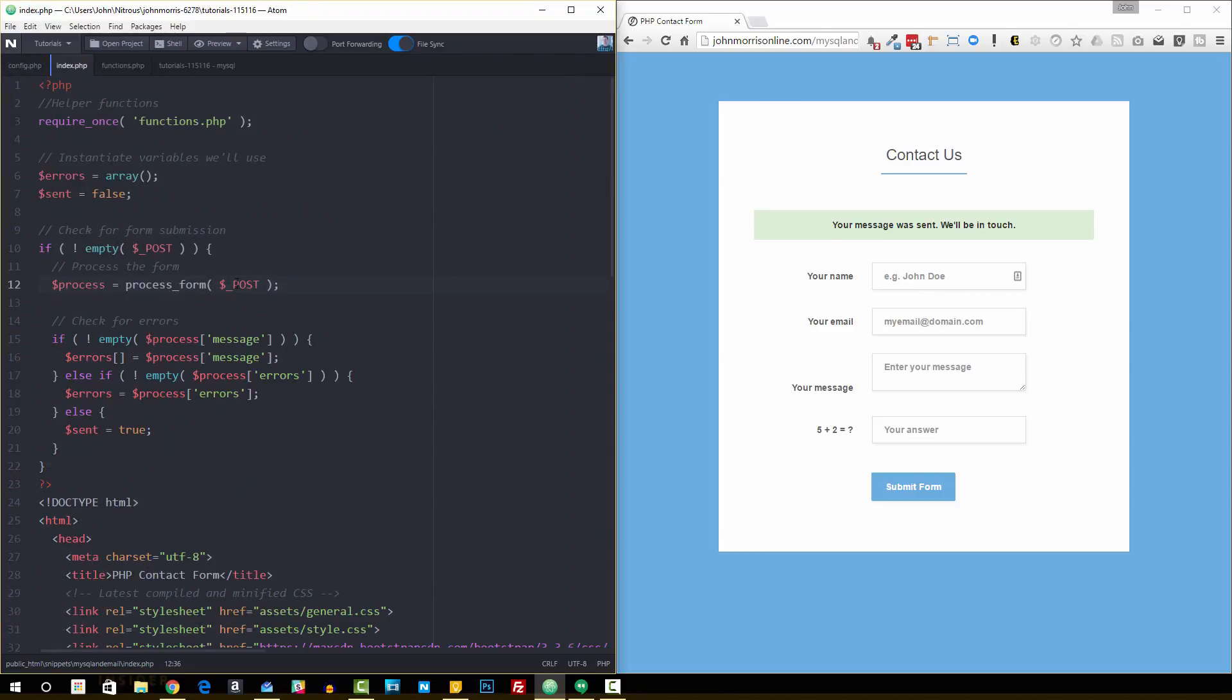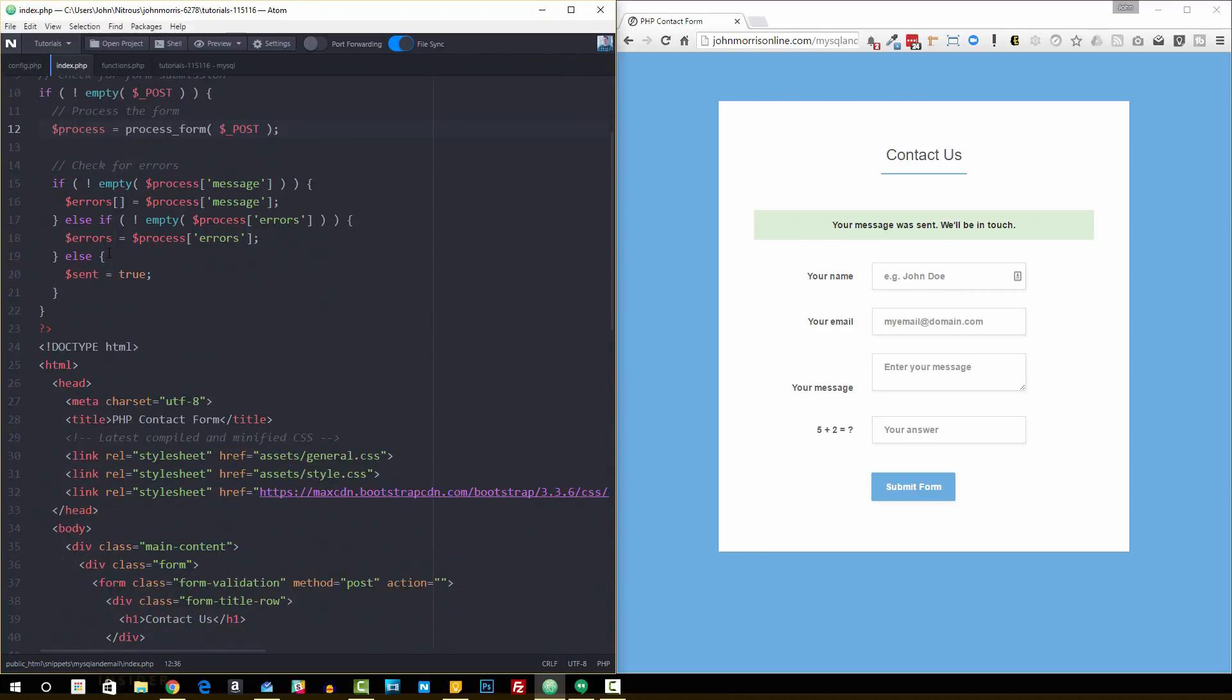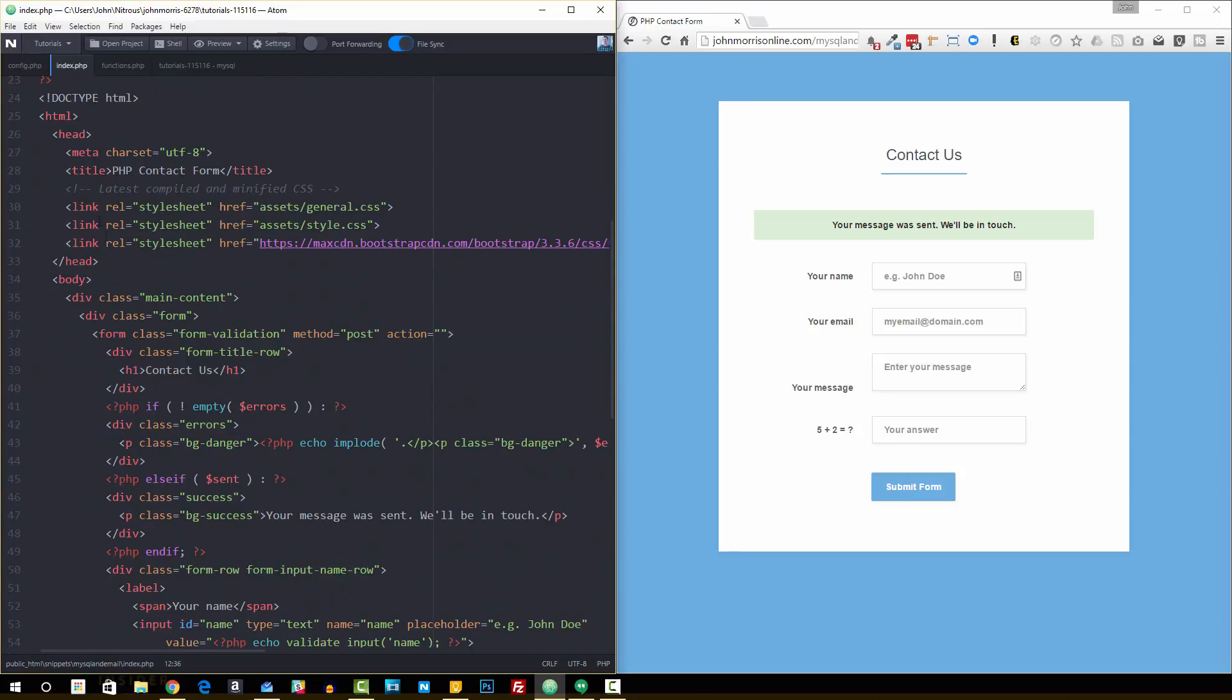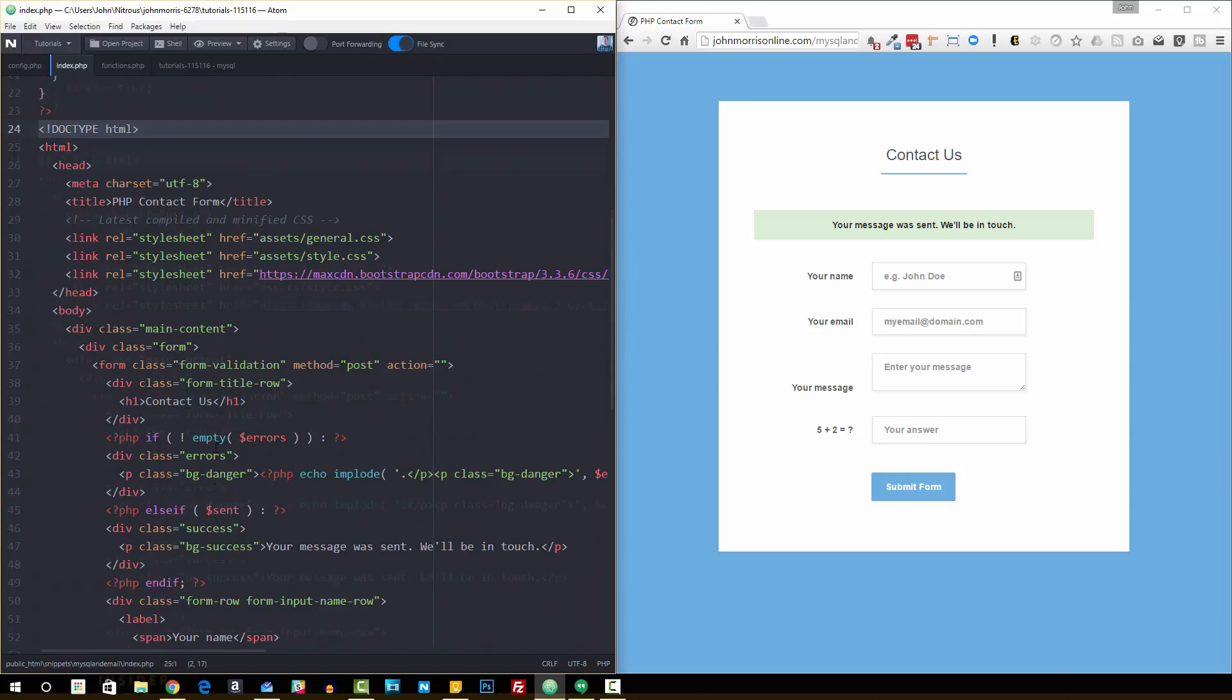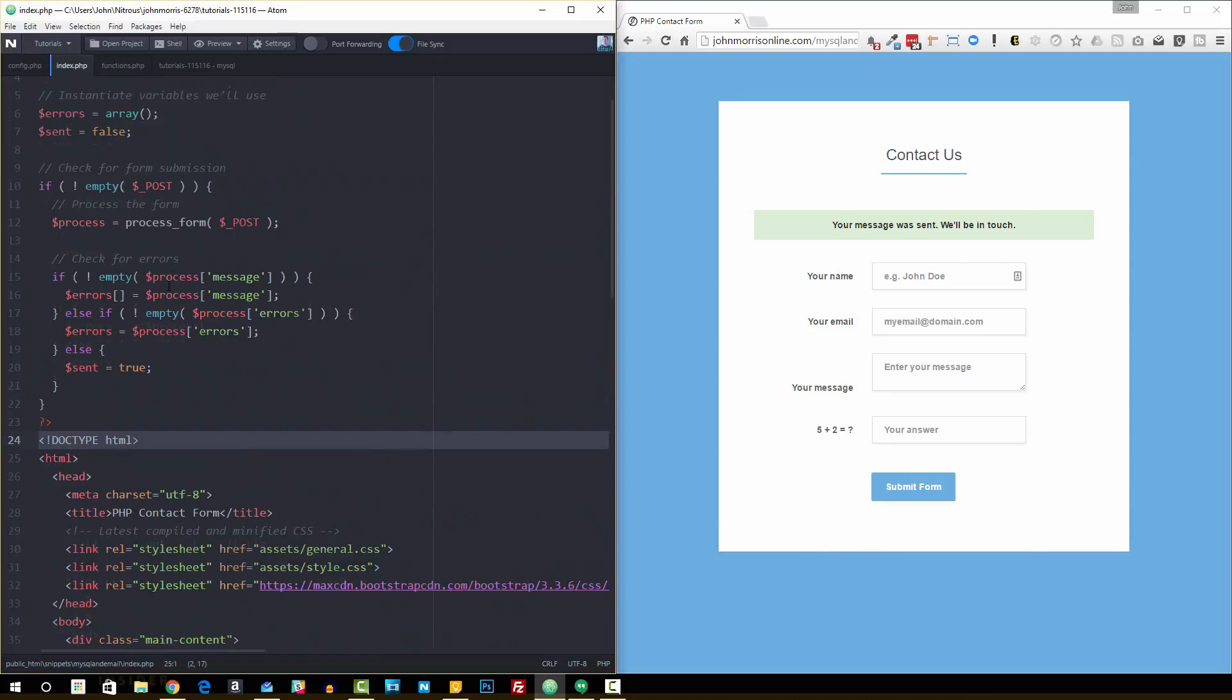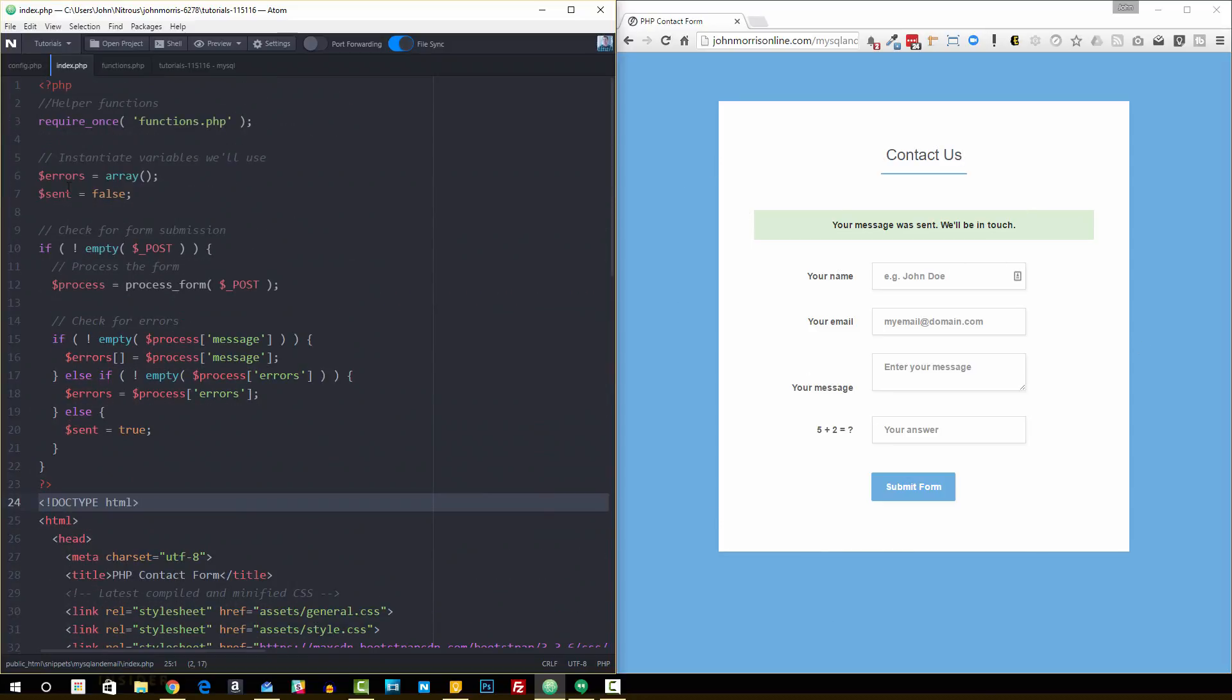Now let's go into the index. I'll show you what we're doing here. I'm actually going to show you the form first. Down here we have our standard HTML which is giving us our display over here, and then we're doing a little bit of processing at the top. This form is actually going to submit right back to itself.